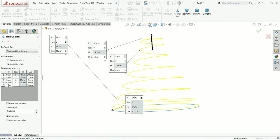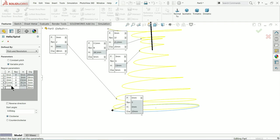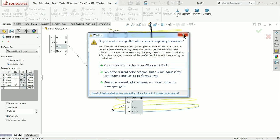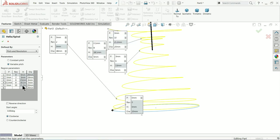Now for the fifth pitch, let's say 3 millimeter pitch and revolution let's say 10 - the 10th revolution. By default it will be 21.2. If you calculate 3 into 9 it's 21, plus 0.1 - one revolution is 0.1 - so the 10th revolution height is 21.2. Here we will change the diameter to 13 millimeter.